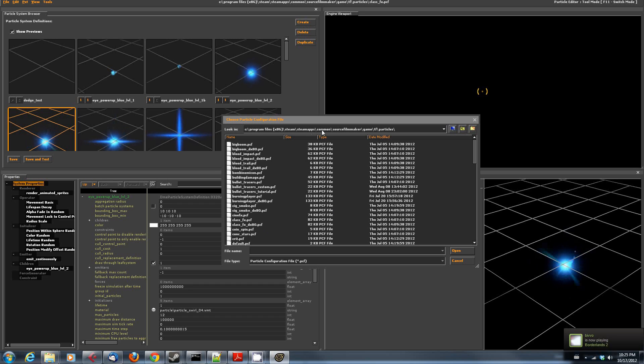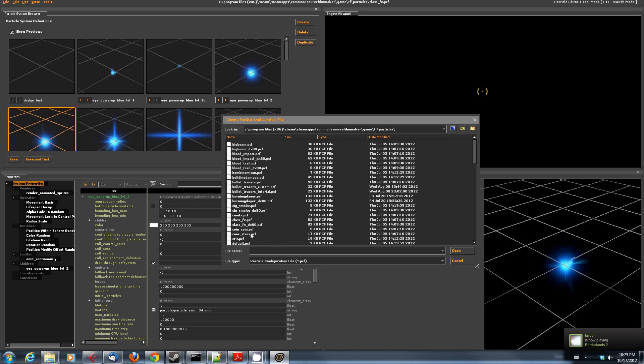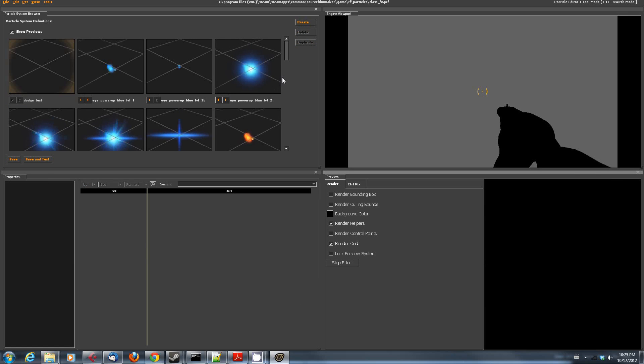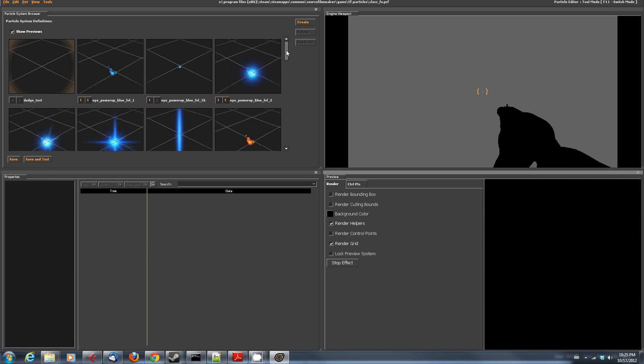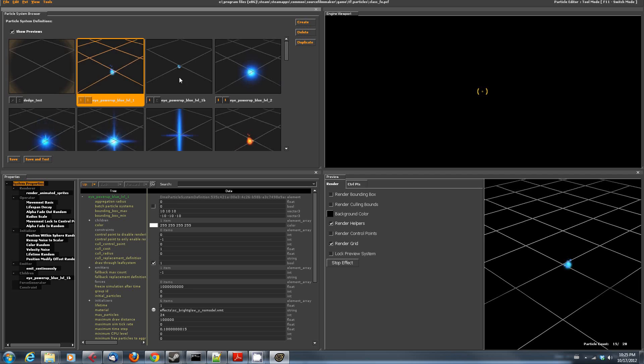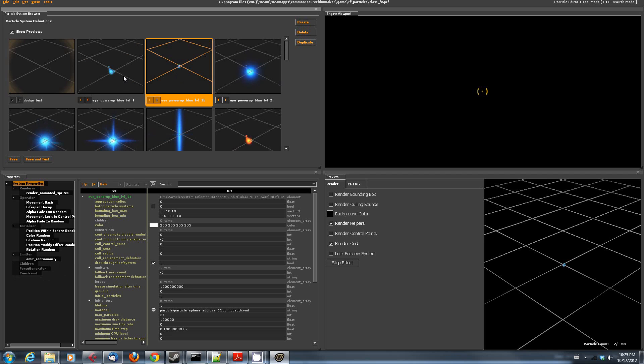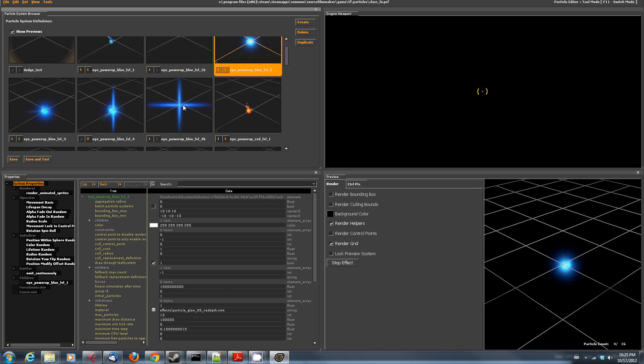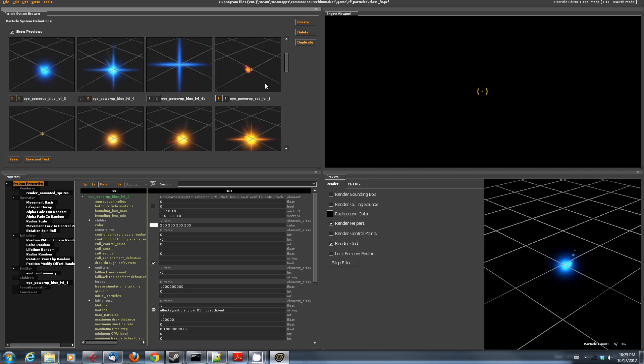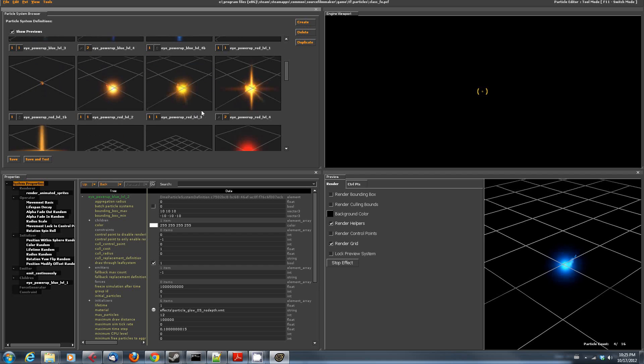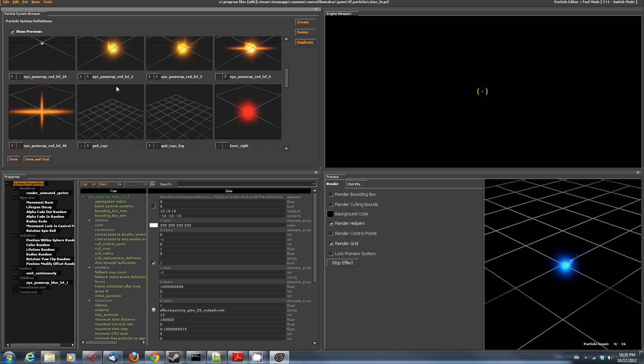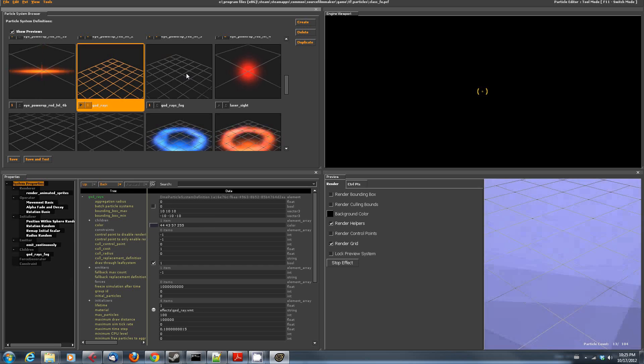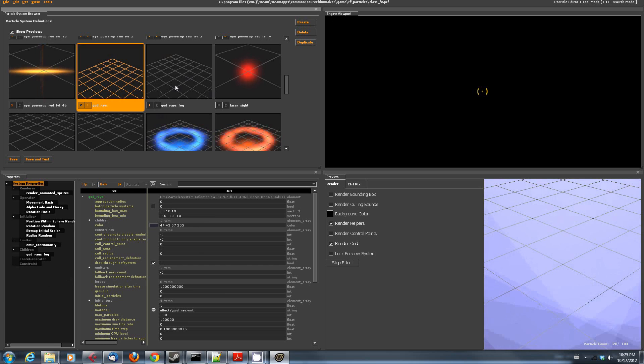All that said, go into Steam, Steam Apps, Common, Source Filmmaker, Game, slash TF, slash Particles, and load up class-fx.pcf. And you will find that there are a bunch of class effects here. We've got I Power Up Blue, I Power Up Blue Level 2, 3, and 4. And again, the same ones for Red. God Rays. I don't know what that's about. God Rays Fog.